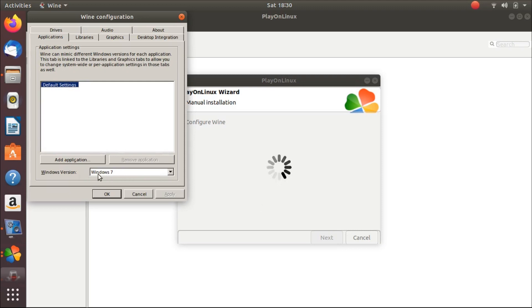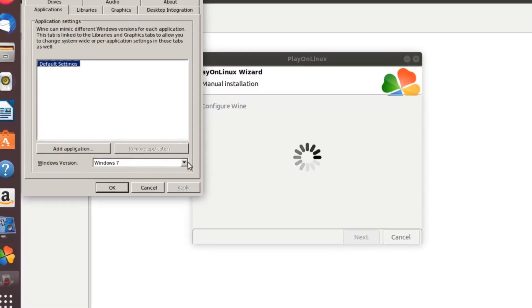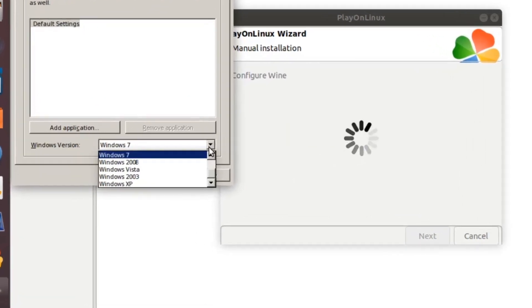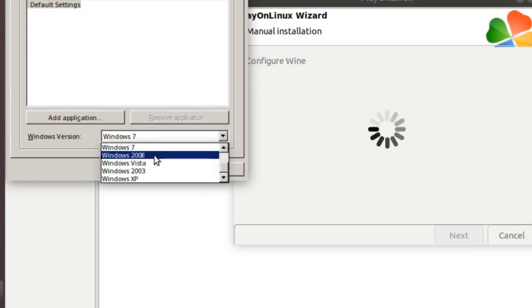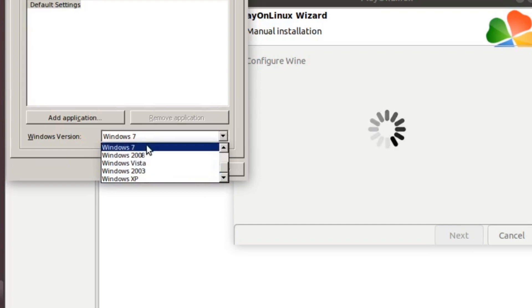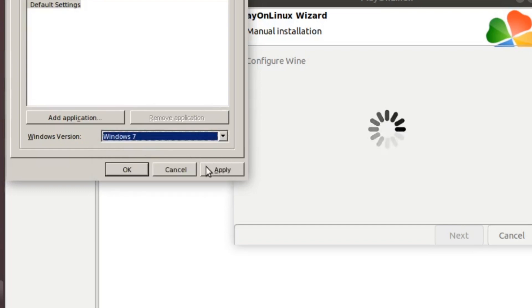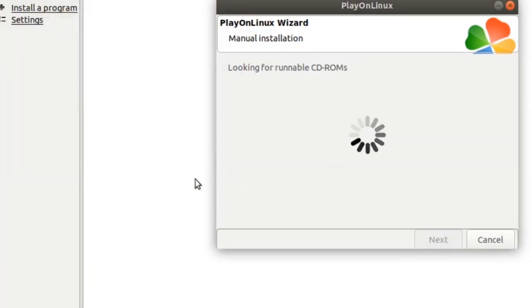Now here from this place, select the Windows version. I will select Windows 7. Click on apply and OK.